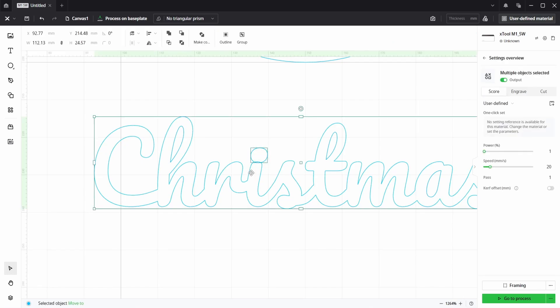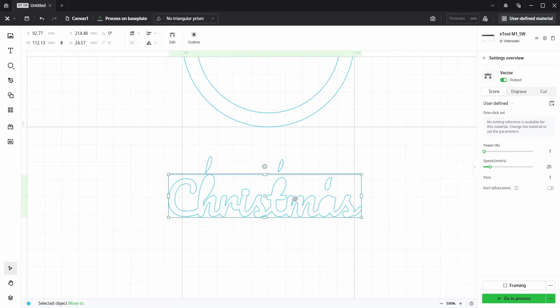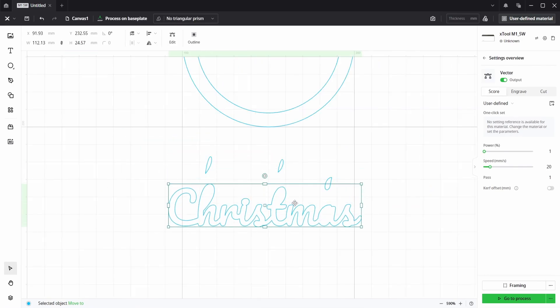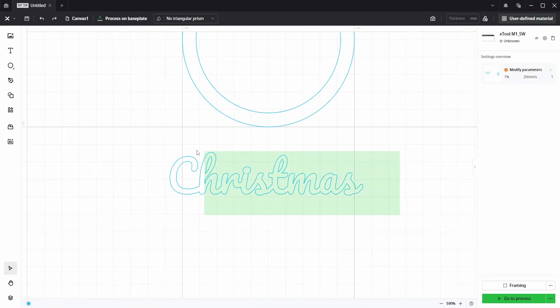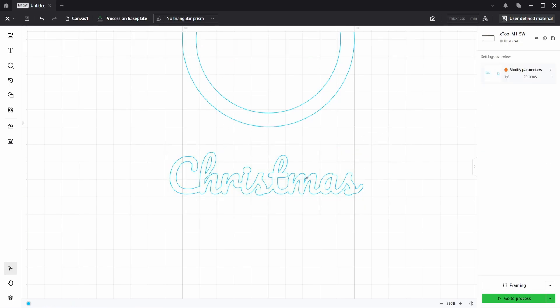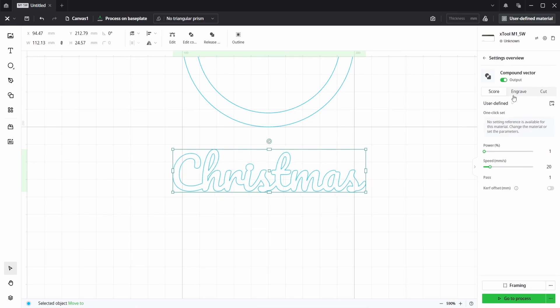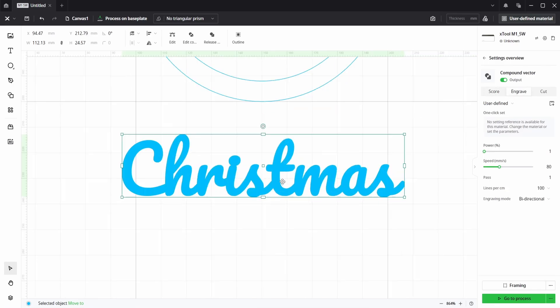If we choose just the dot and the Christmas word, not the internal pieces, and choose unite, that joins those up. And to get everything joined up correctly, all we need to do is select everything and choose make compound path again. This now has been joined correctly.